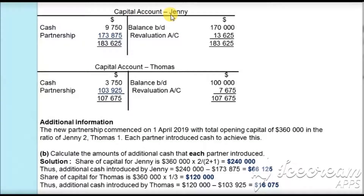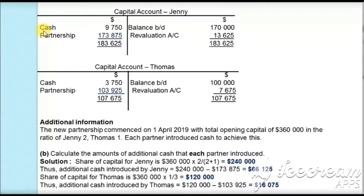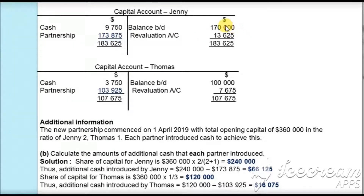Now let's make the revised capital account for Jenny. Capital and liabilities have the opening balance on the credit side, so I have posted balance brought down of $170,000 for Jenny on the credit side. The revaluation profit of $13,625 is credited here to complete the double entry. Since Jenny is withdrawing the cash, it is debited as $9,750. Balancing: $170,000 plus $13,625 minus $9,750 gives $173,875, which will be transferred to the partnership capital.